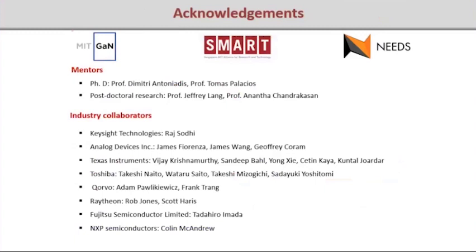I'd like to thank all the collaborators and sponsors for the development of this model, and Keysight for inviting me for this talk.